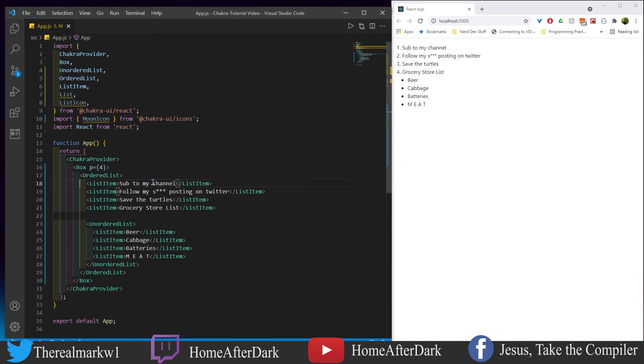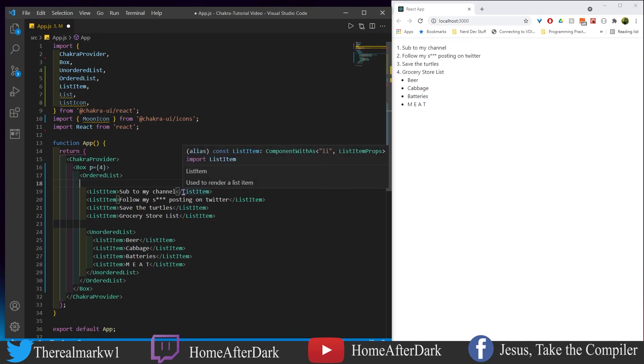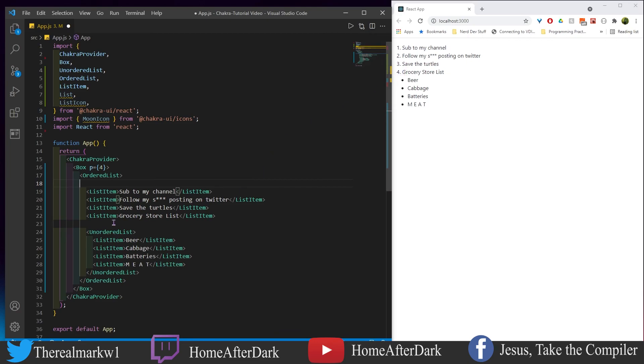All right, now that I saved this, let me move this out a little bit more here. We now have an ordered list, so there's the list, an ordered list. We have the one, two, three, and four here. What we could do is actually have our list items in here originally, but then we could have a sub list on the inside. We could have all these things for you to do, but then maybe on your grocery list you have beer, cabbage, batteries, and then meat.